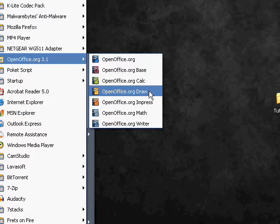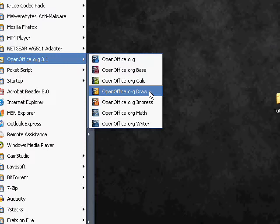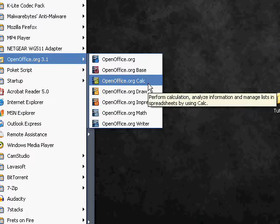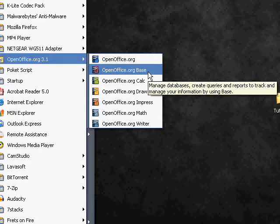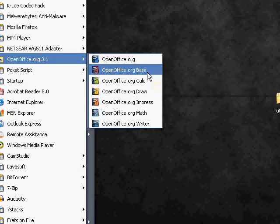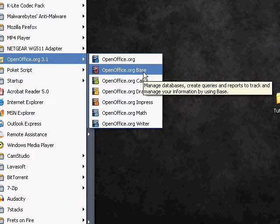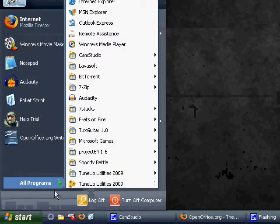I'll be getting to GIMP in a later episode. Calc is like Excel, and Base, I don't really know what to compare it to. It, you use it to manage databases and stuff, as it says in the description that pops up. Manage databases, create queries and reports to track and manage your information by using Base. So yeah.